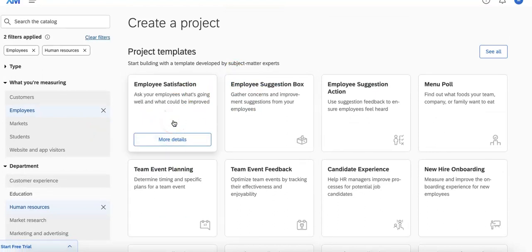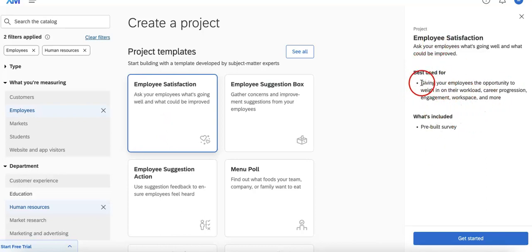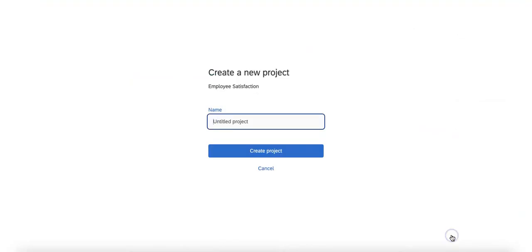Next thing you're going to want to do is then just basically select which template you want to choose. We're going to go with Employee Satisfaction and just to make sure that we're happy with this template we're going to hit more details so we can read as to what it is best used for and what's already included inside.